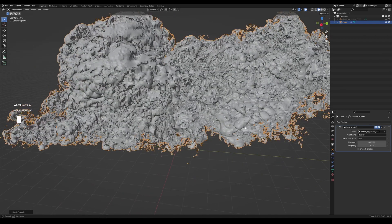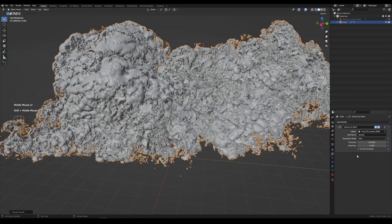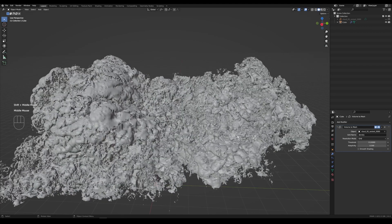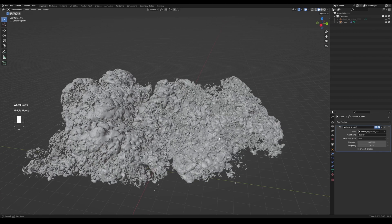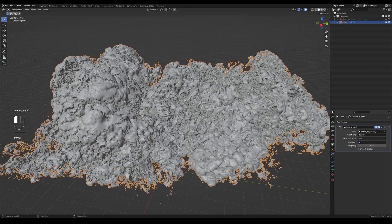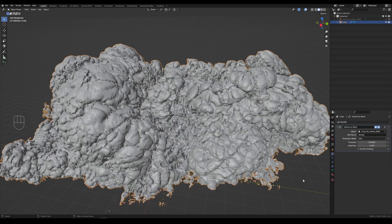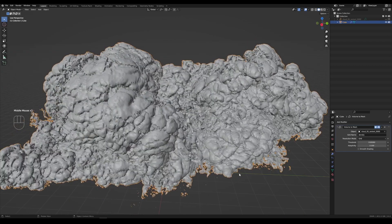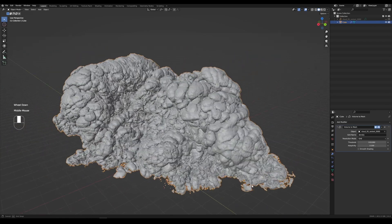So once you have this, you can go into the threshold. And if you lower this, it will make it more detailed. So let's try that. I think this is kind of a big cloud, but let's go for it. First thing we're going to do is lower this threshold. And see, now it's starting to fill out a lot of that negative space. Now we're getting somewhere.